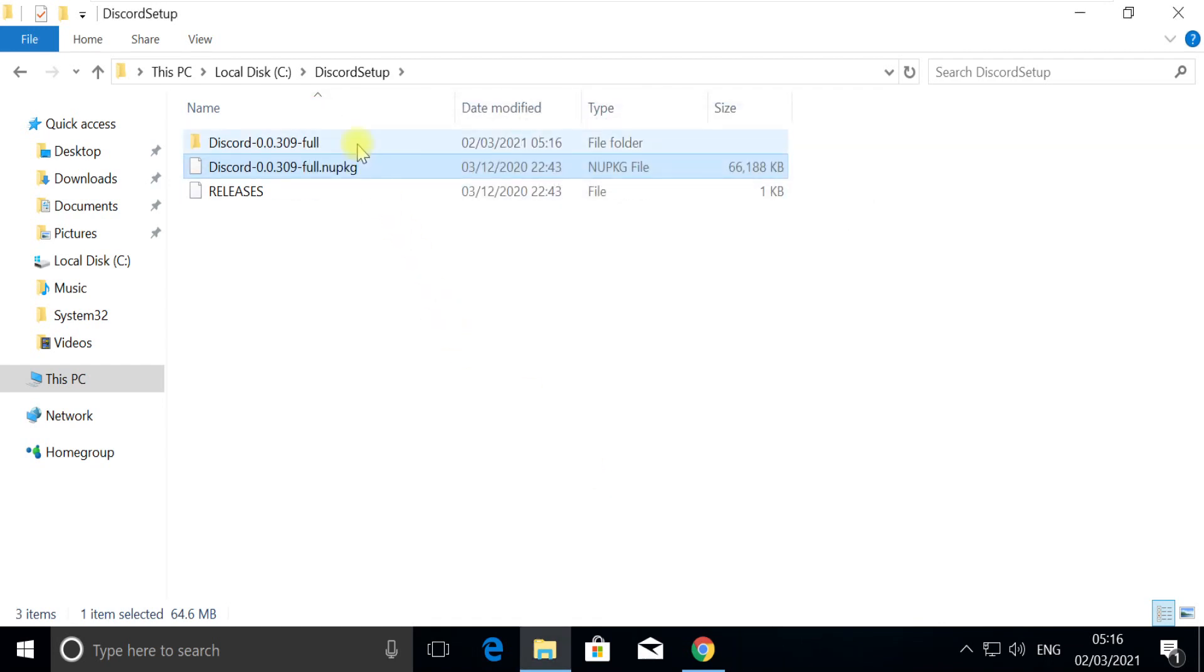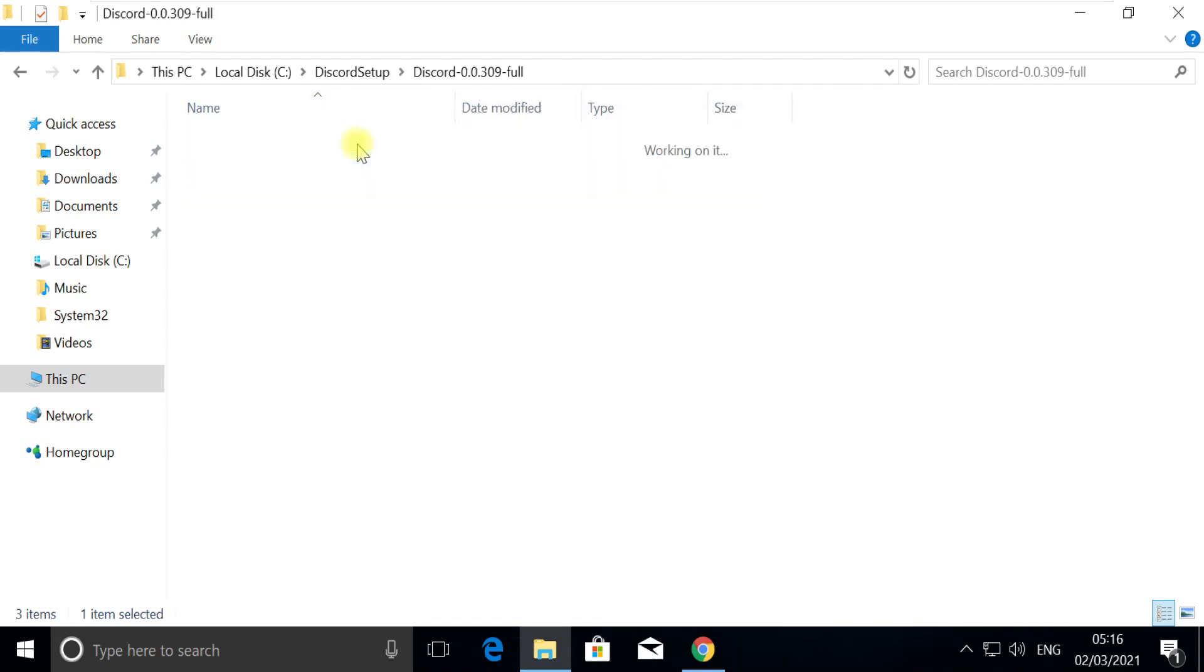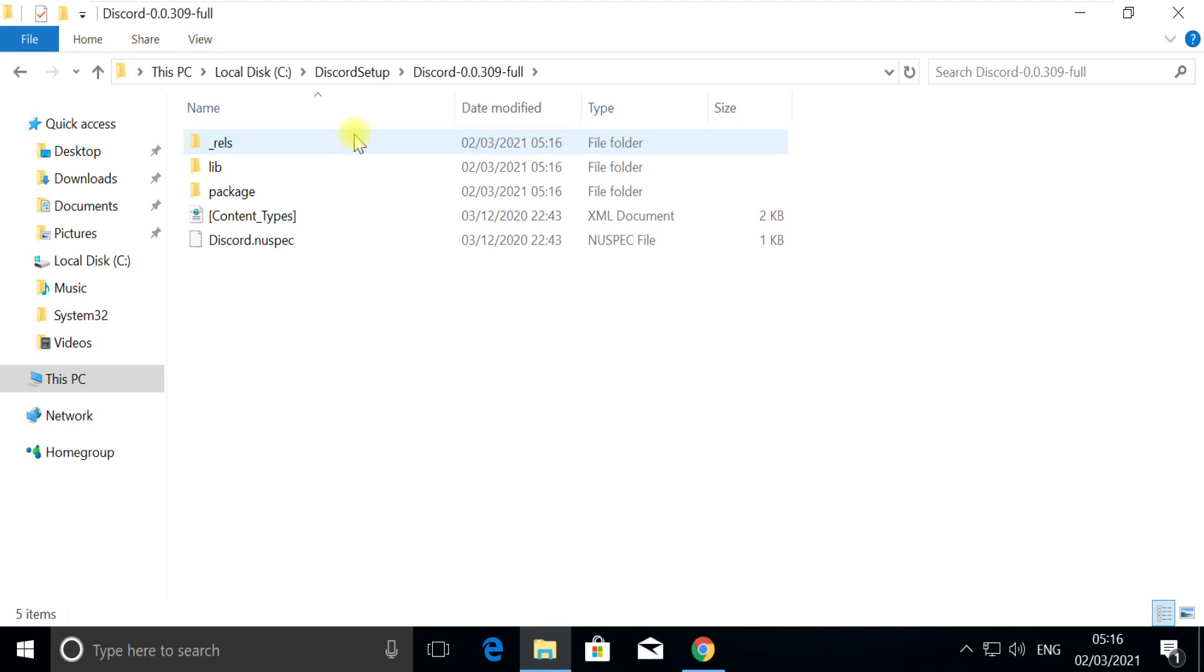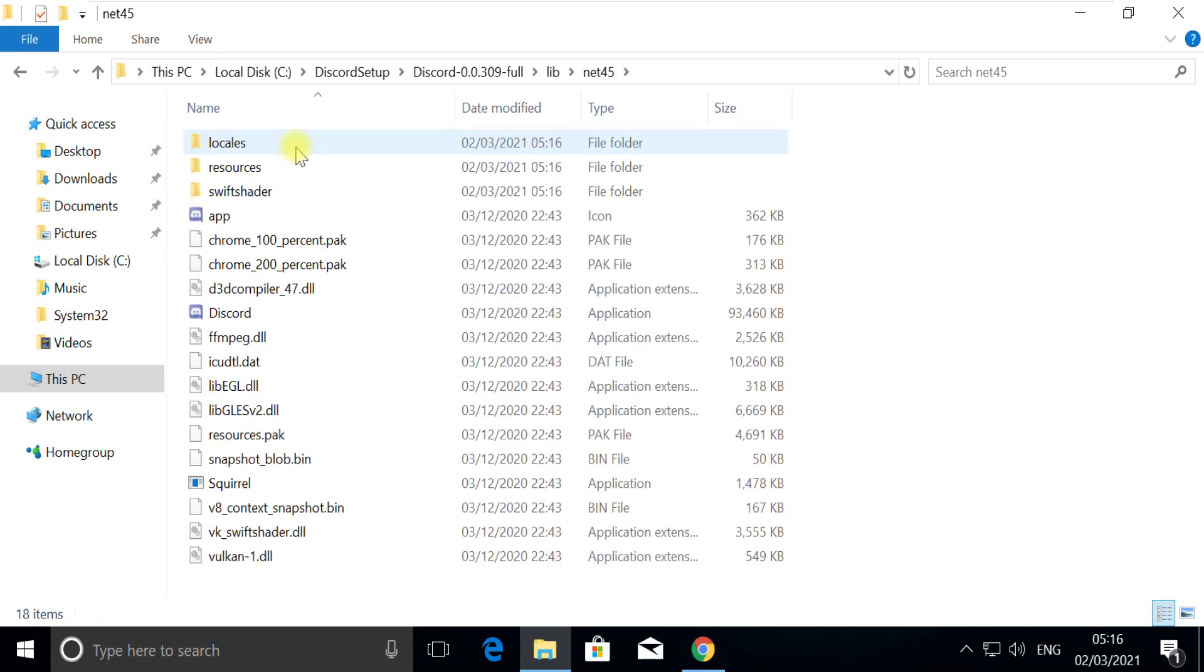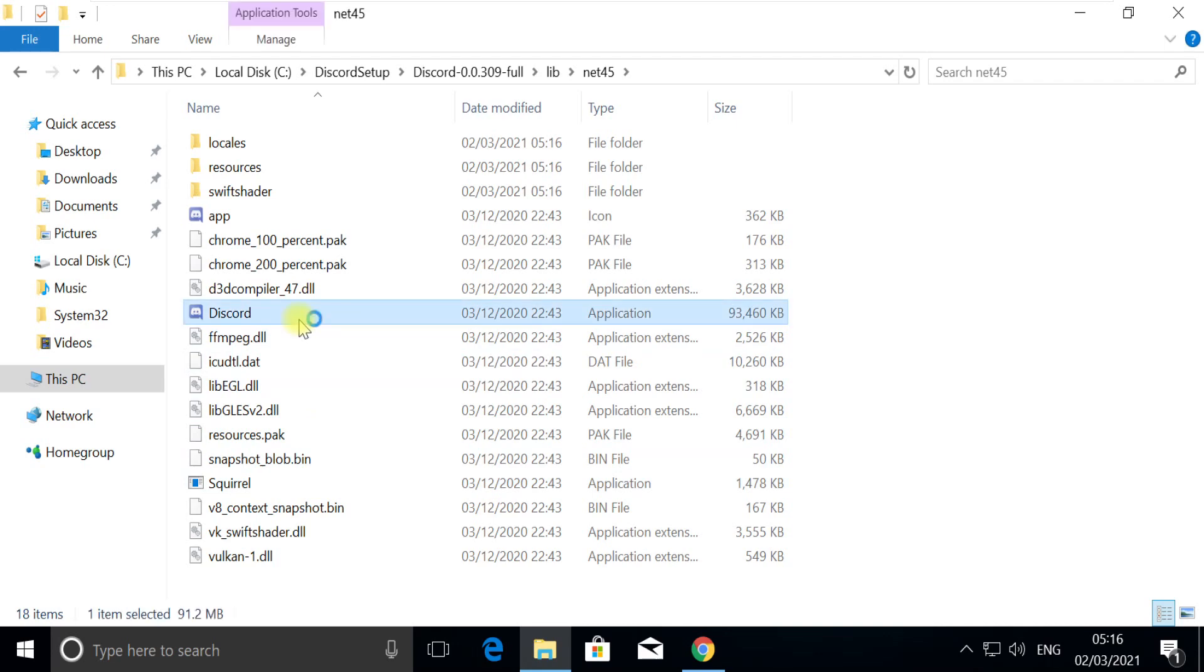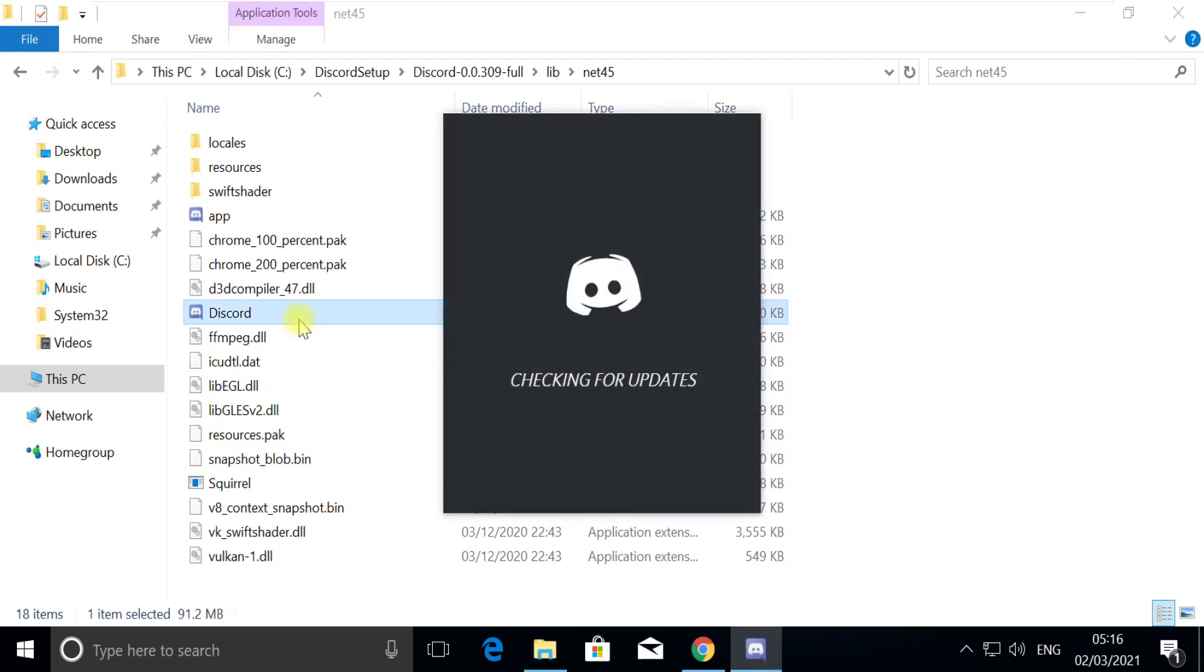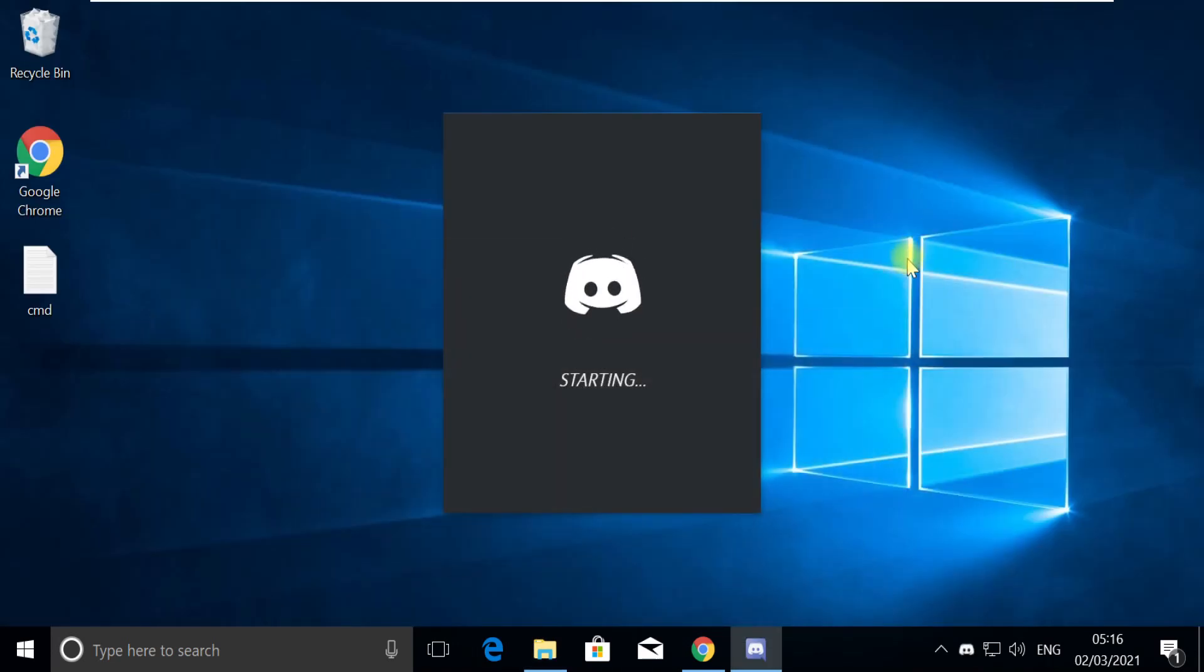Now open this Discord Full folder. Go to lib, net45, and open Discord application. And that is it.